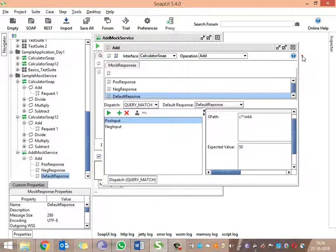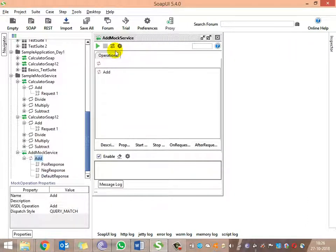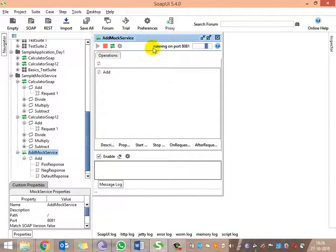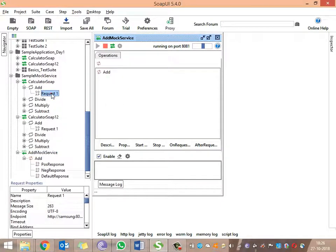Now let's verify them. Let me start the service — I'm running the mock service. The mock service is running on port 8081. Now let me trigger a request.